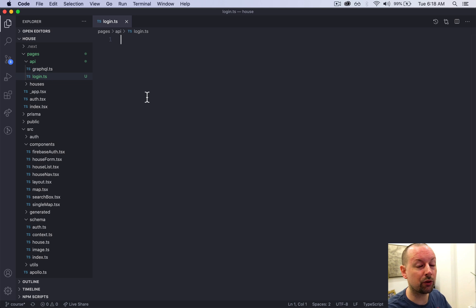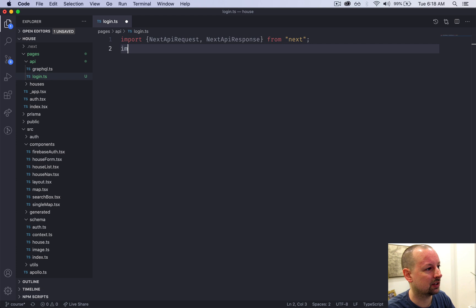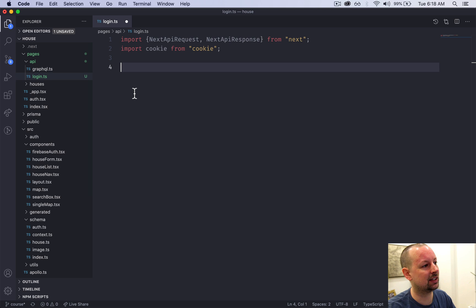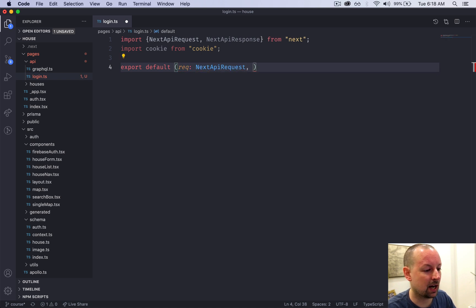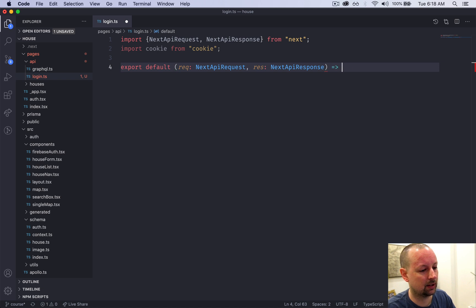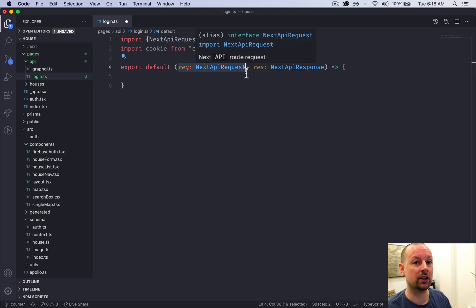Login will be called from the frontend, giving us the token so we can set it in an HTTP-only cookie. We're going to add two imports: NextApiRequest and NextApiResponse, which come from Next.js itself. We also import cookie from the cookie package, which gives us the ability to set server-side cookies. These API pages export a function that receives the typed request and response.